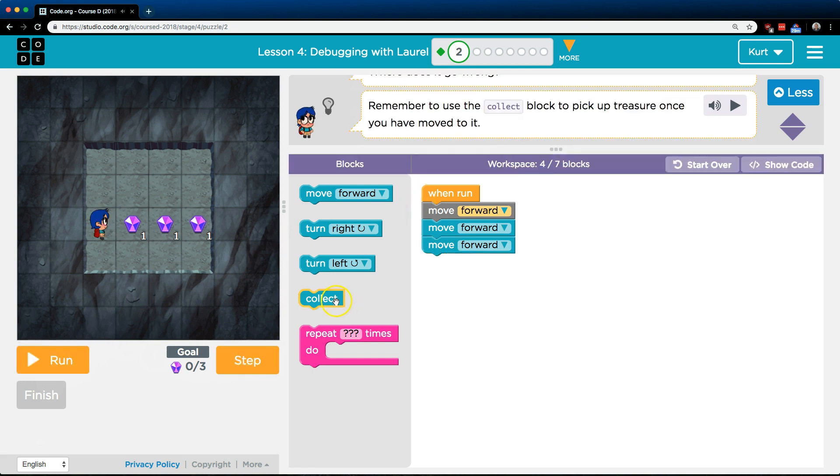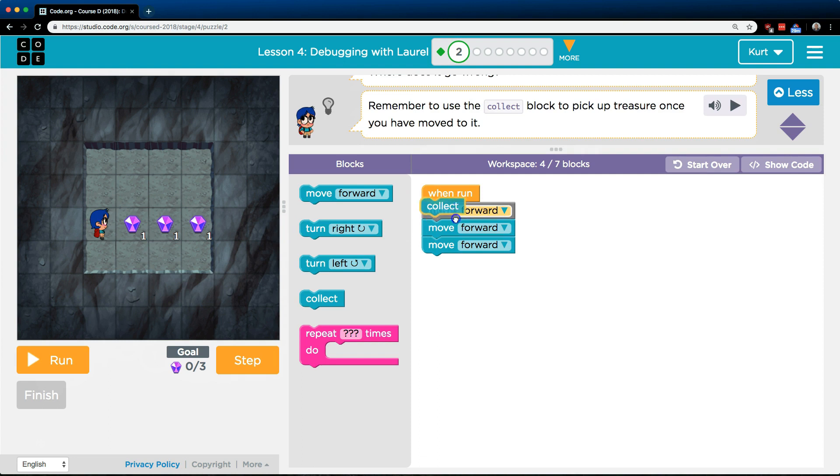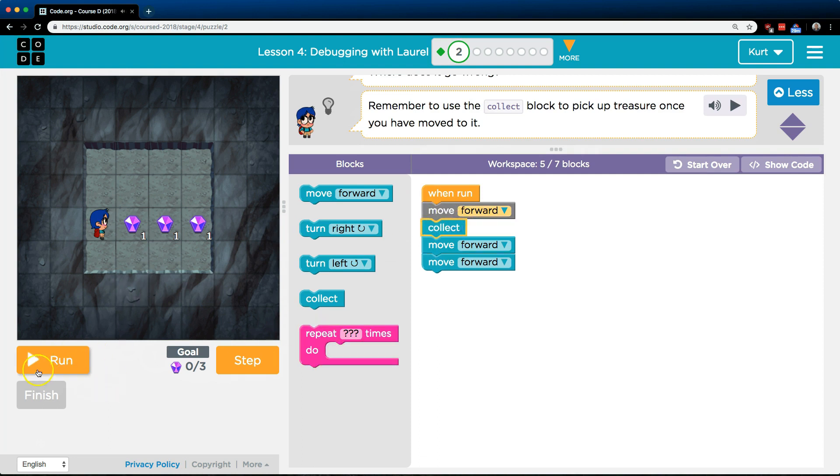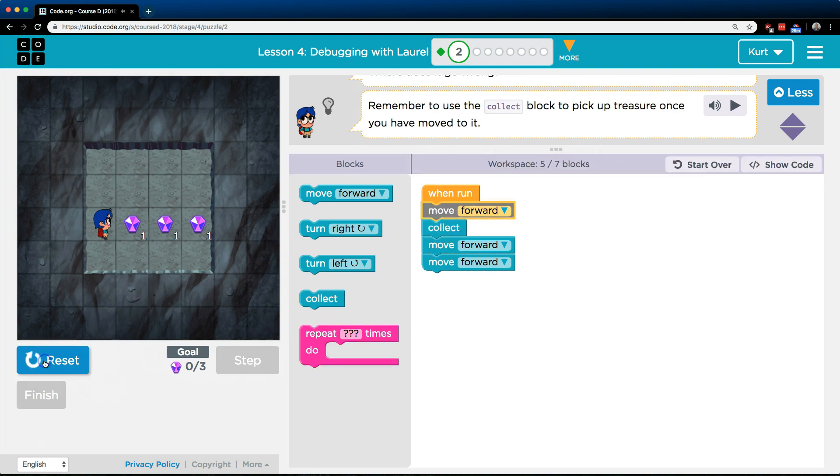We have this new block collect. So let me try to drag that over. If it's not letting you drag blocks, make sure you hit reset. Let's try it now.